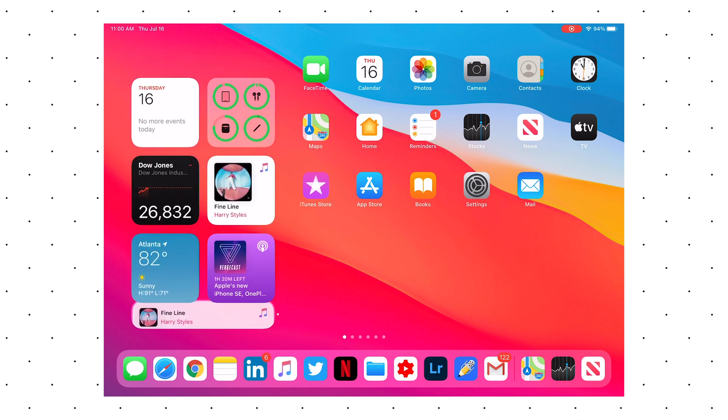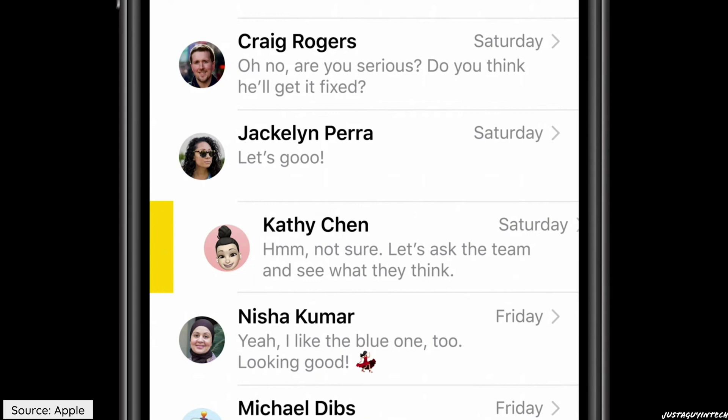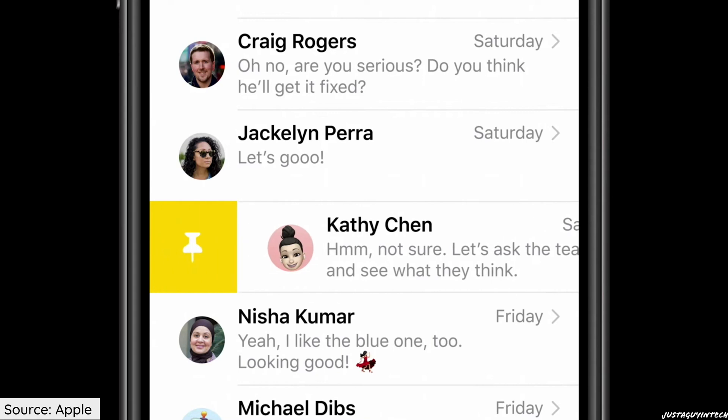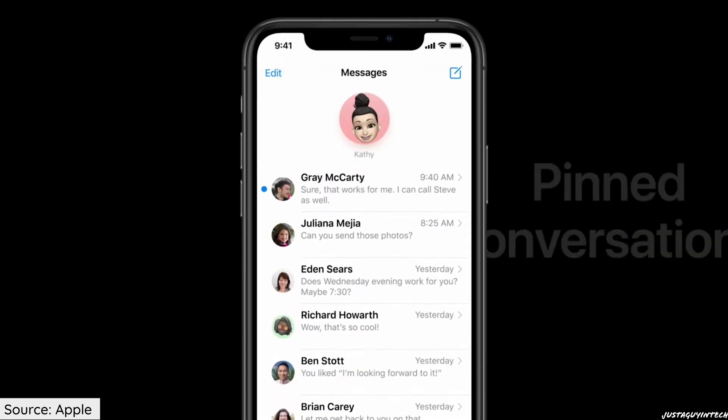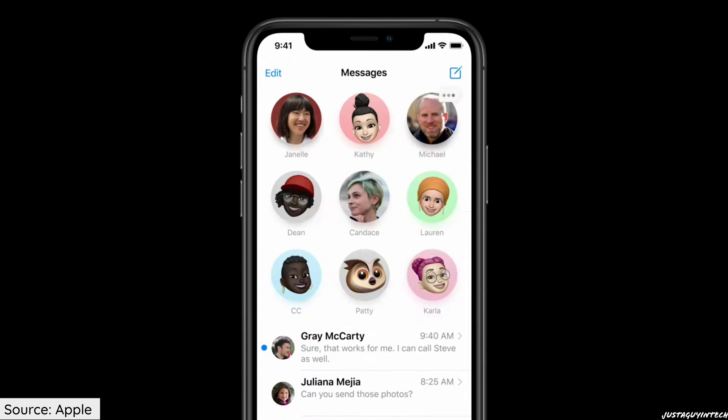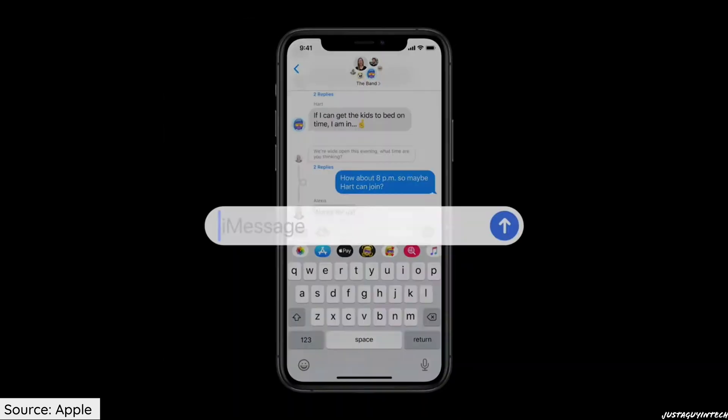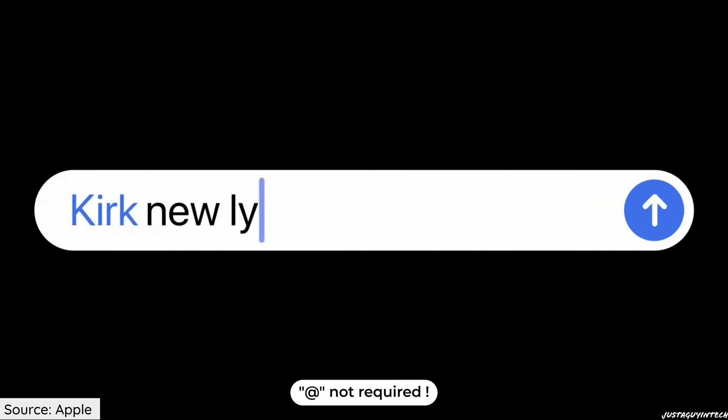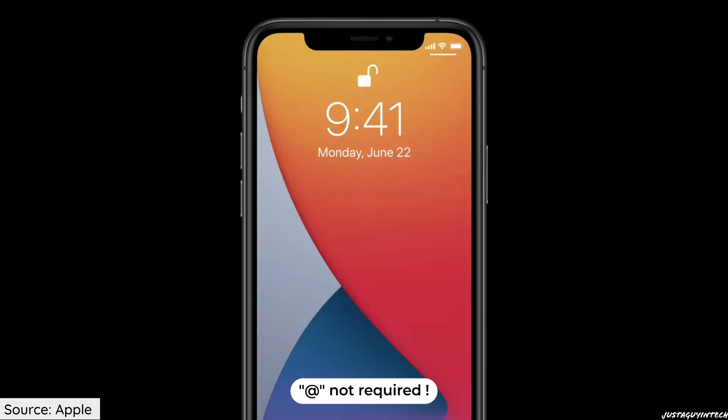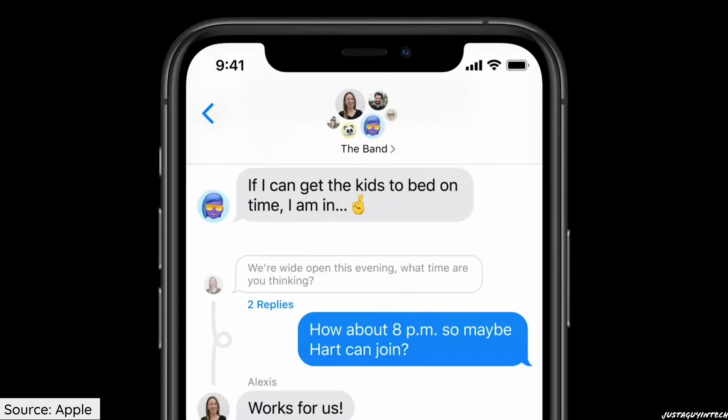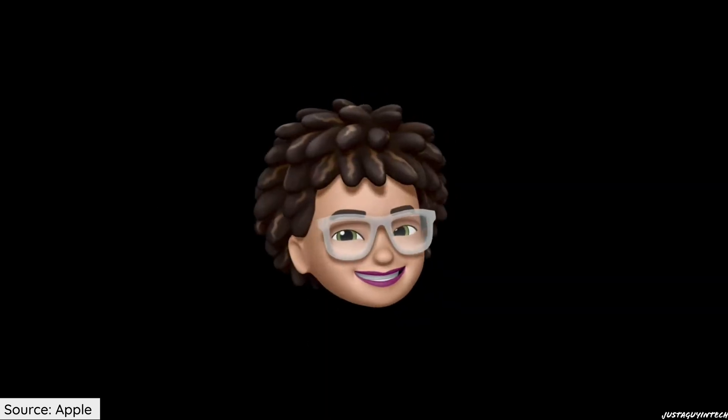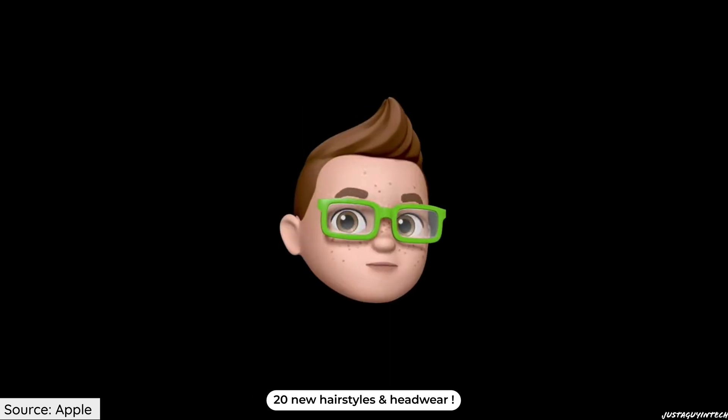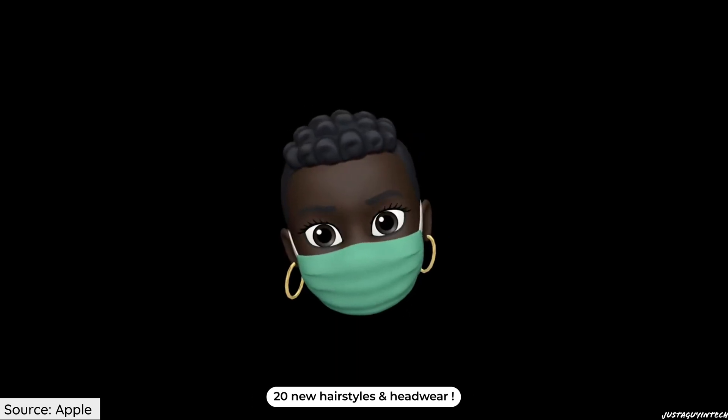Messages in iPad OS 14 have also been updated with new features. You can now pin conversations to the top of your message list. You can also use mentions using the @ character so that the user at the other end knows they're mentioned in that particular message. Inline replies are now supported in group messages. Apple emojis have also been updated with new hairstyles, headwear, and face coverings like a face mask.